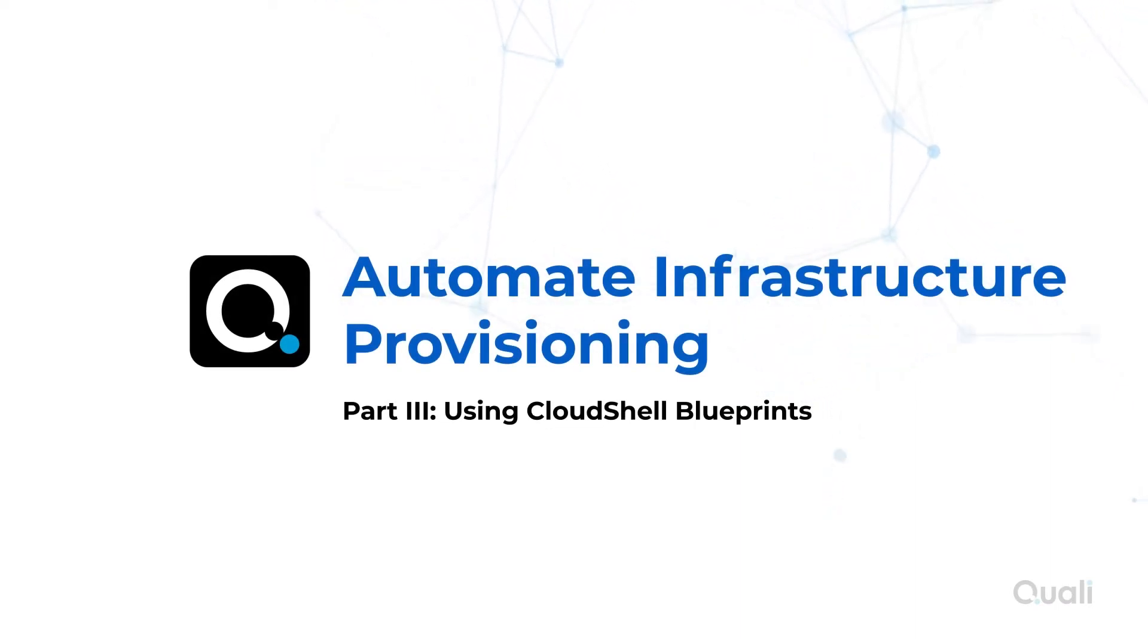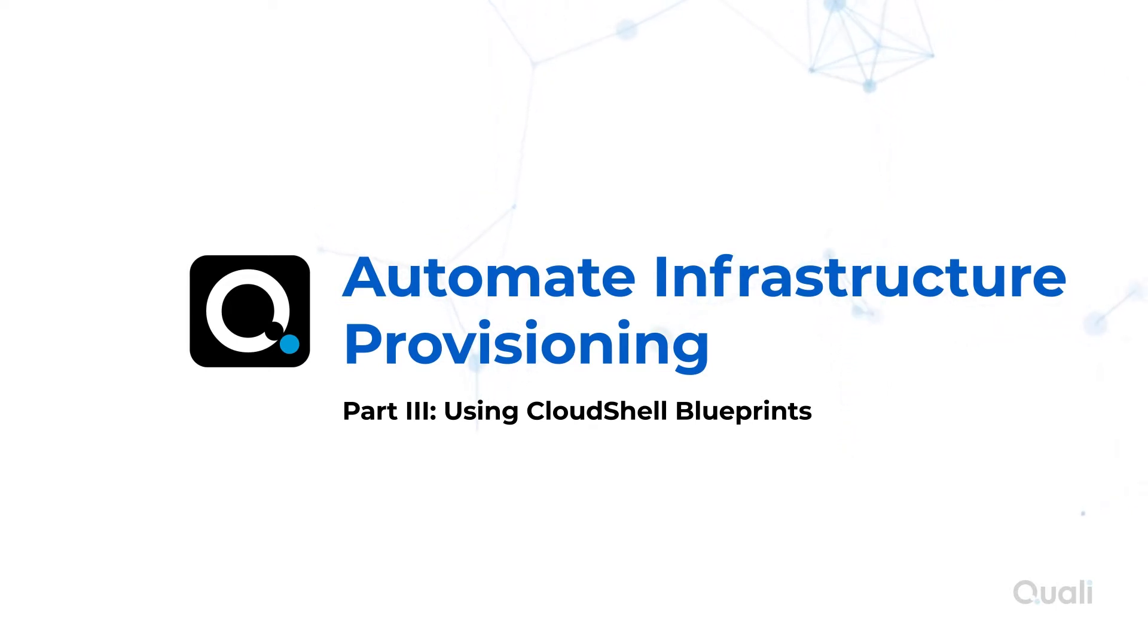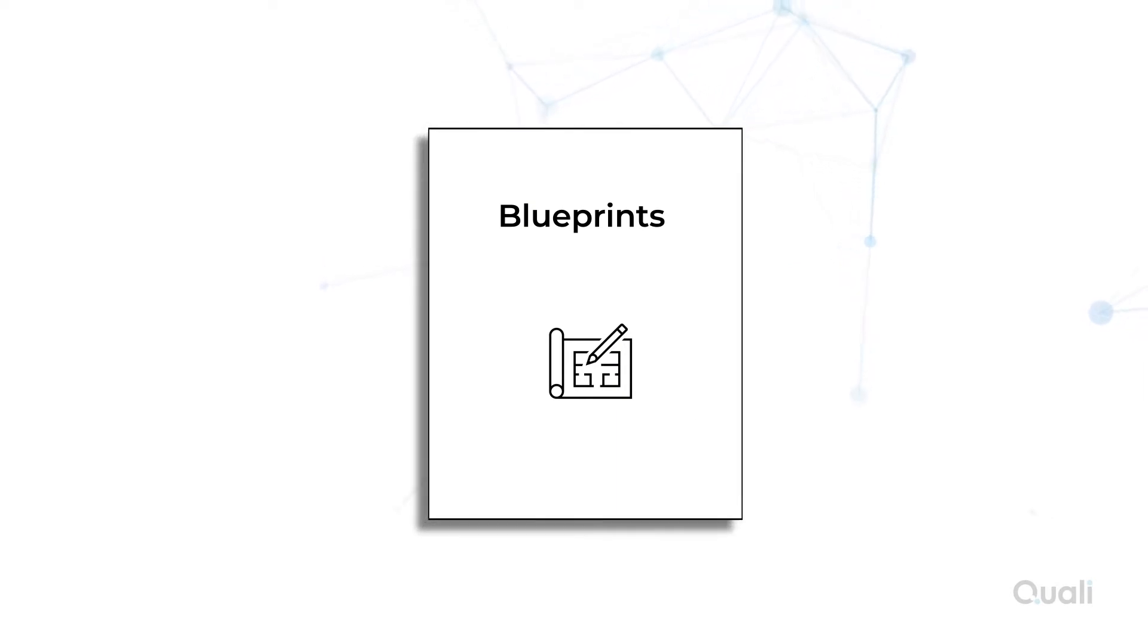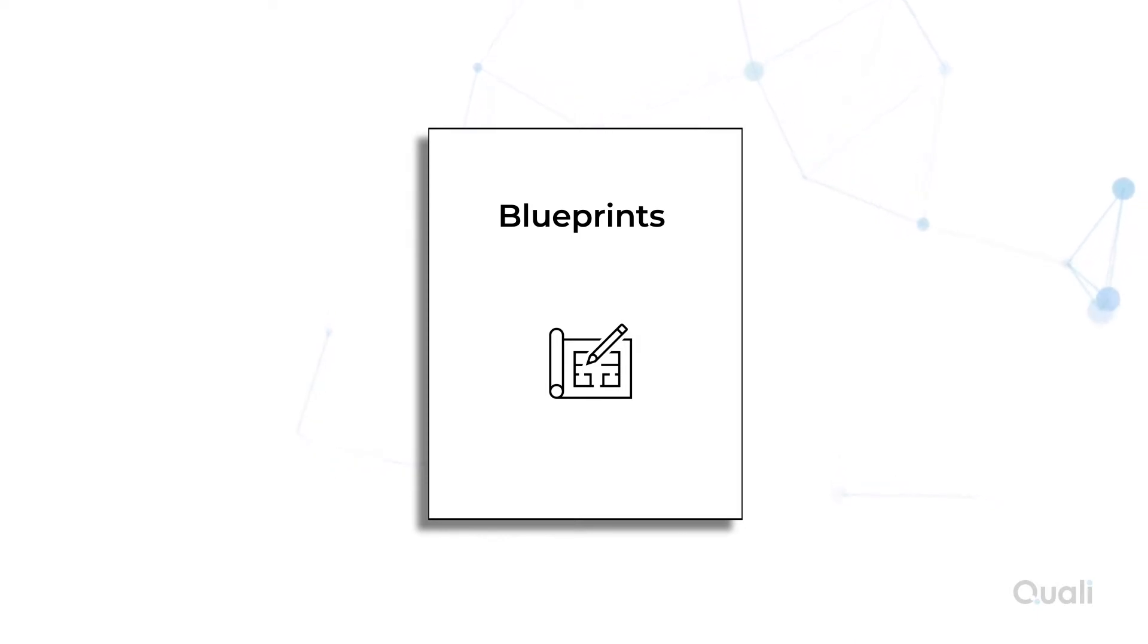Welcome to the third video in the Cloud Shell Overview video series on Automating Infrastructure Provisioning. The focus today is to show how Blueprints play a key role in facilitating infrastructure automation so users can get to their environments faster and more efficiently.